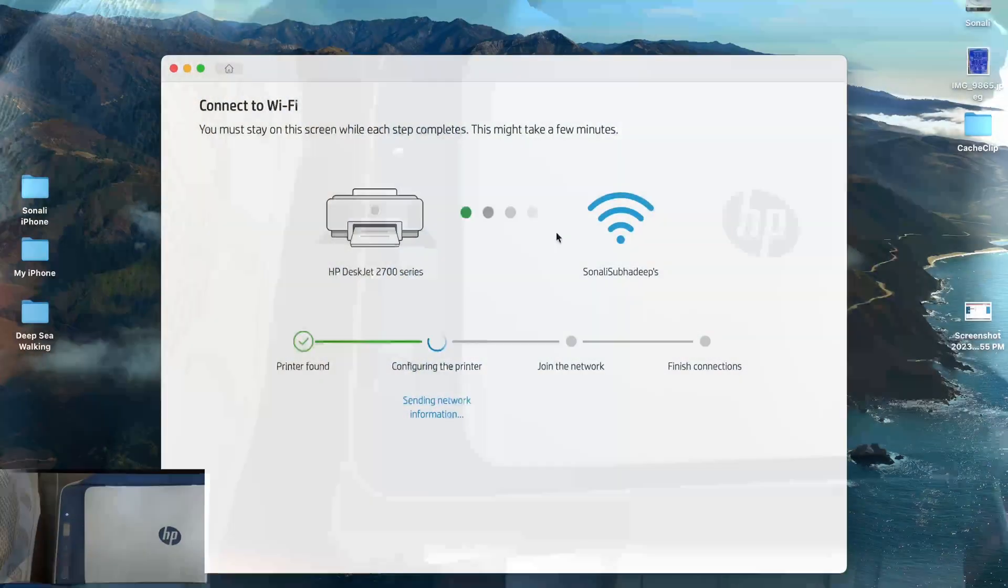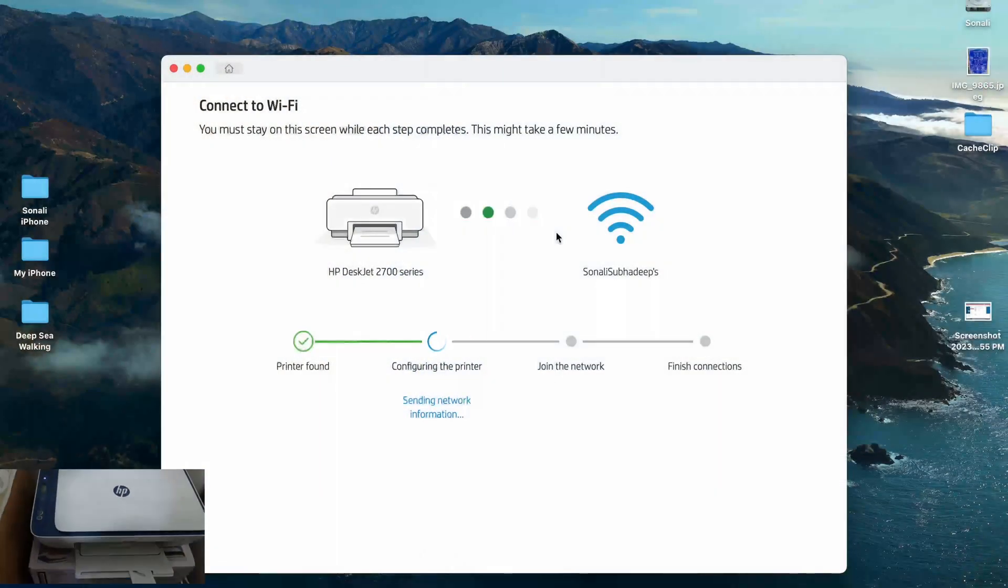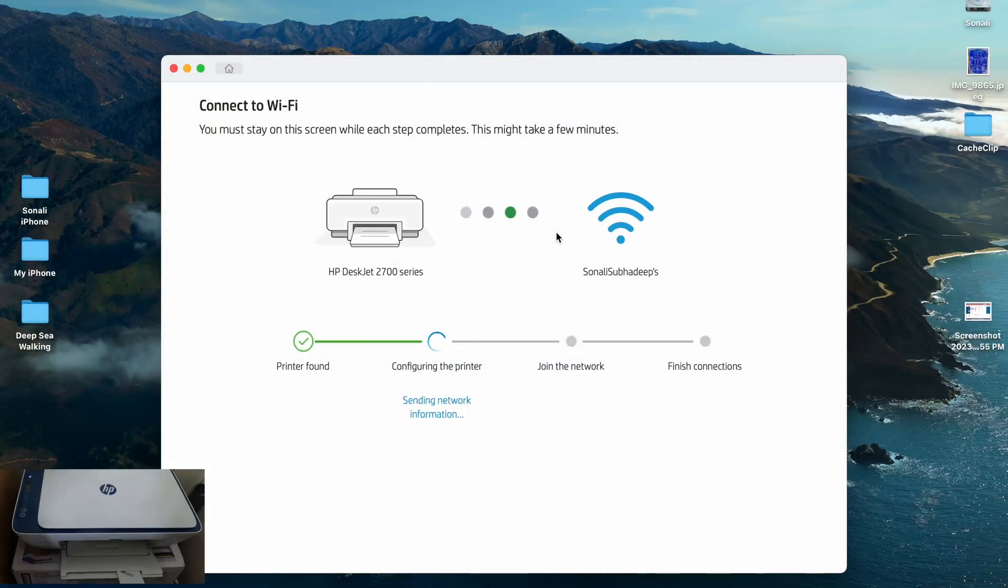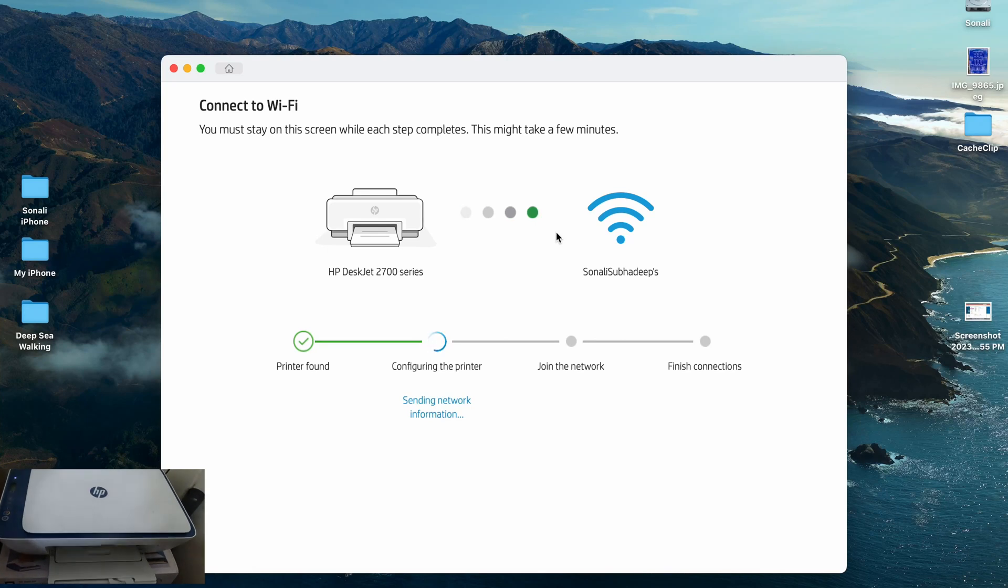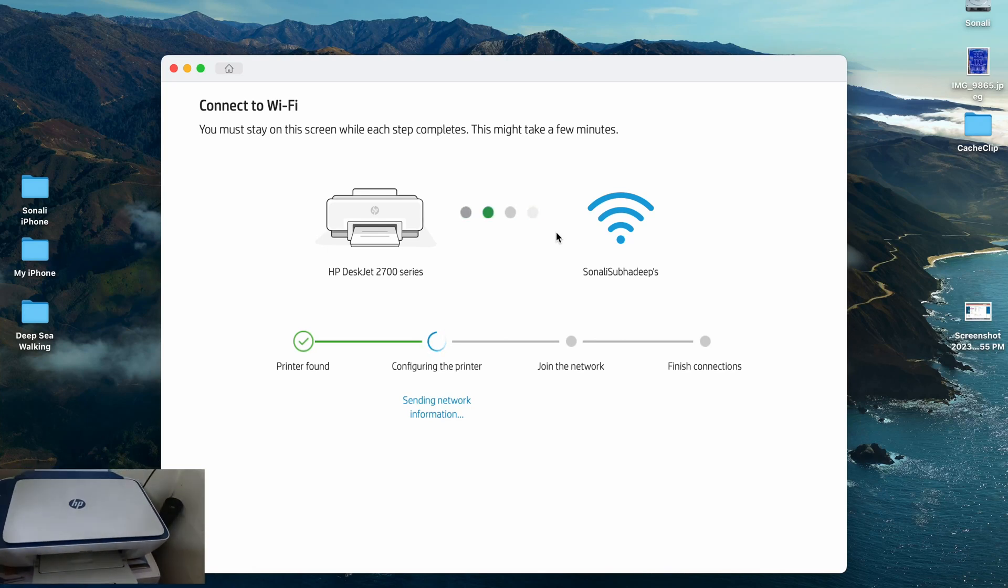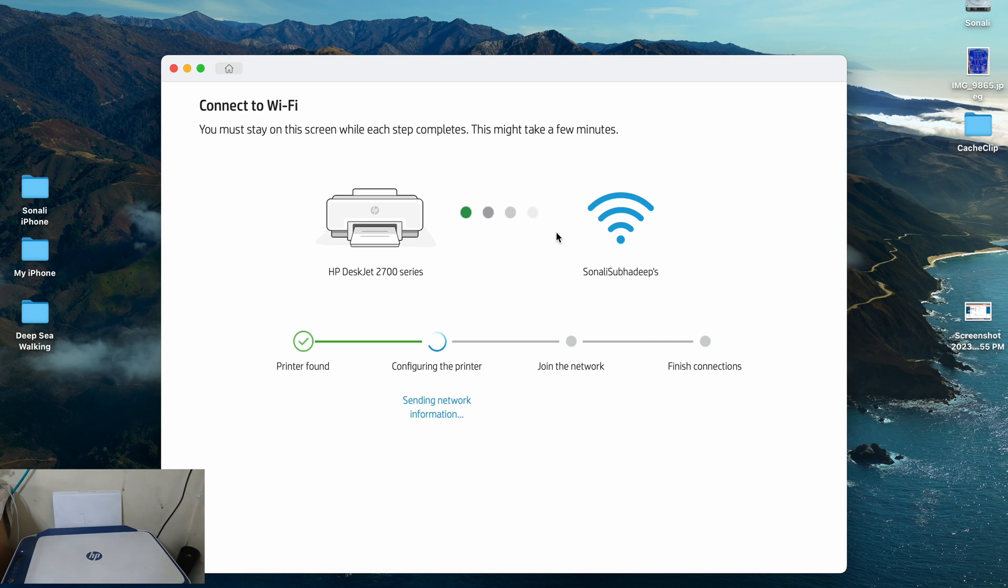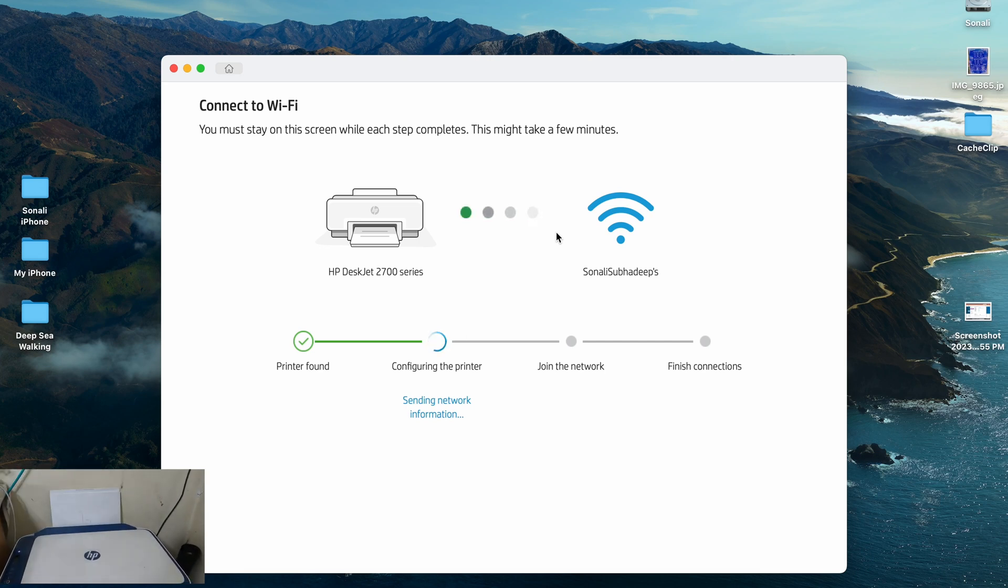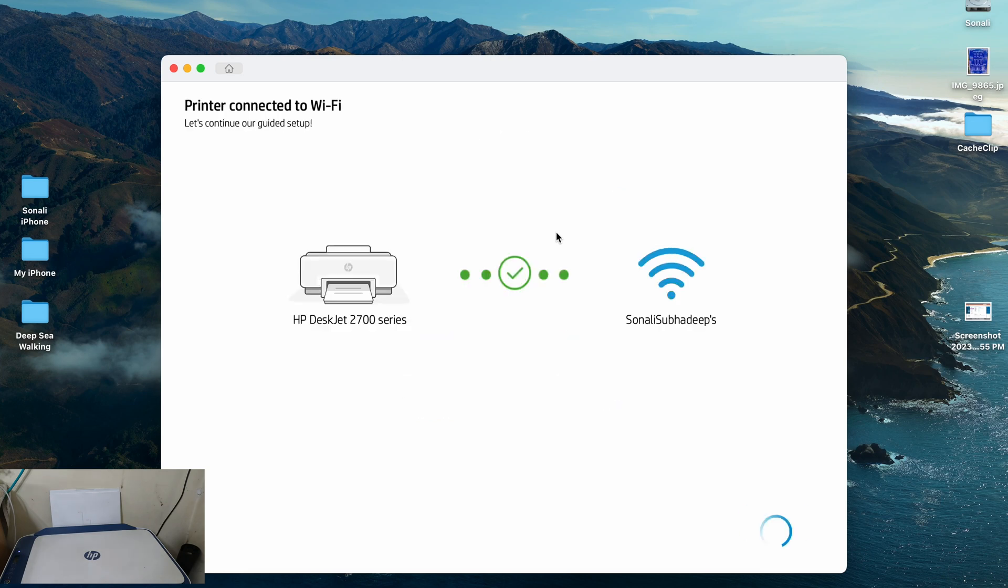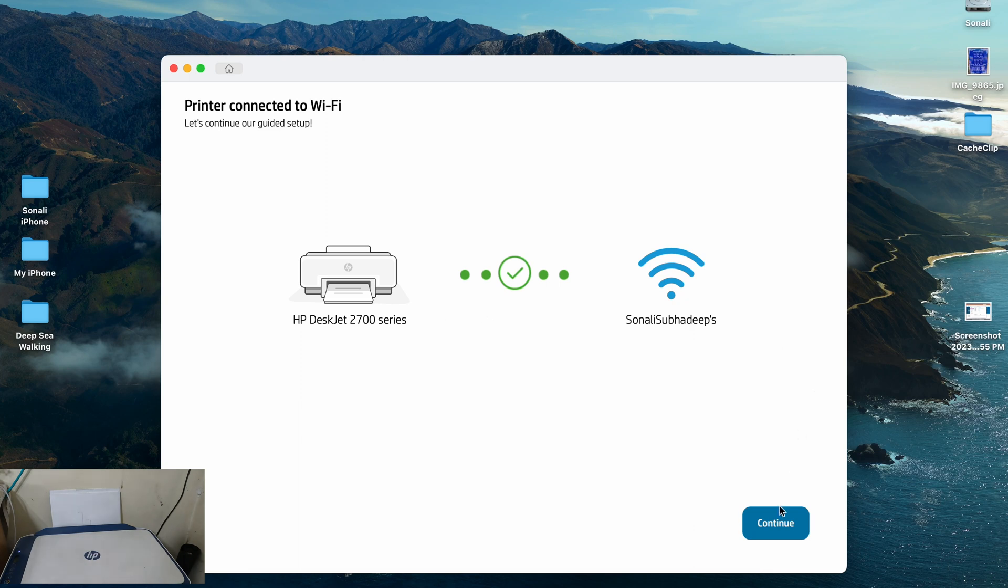And you can see the status has already changed in my MacBook Pro screen in the software part. It's just configuring the printer, sending network information. One more thing that I want to add at this particular point which I should have added previously as well is that make sure that your laptop or your desktop, whatever it is, it's connected to the same Wi-Fi network that you want to connect your Wi-Fi printer to as well. So yeah, this is my Wi-Fi network. She will have so it says it's connected now. I have to hit continue.